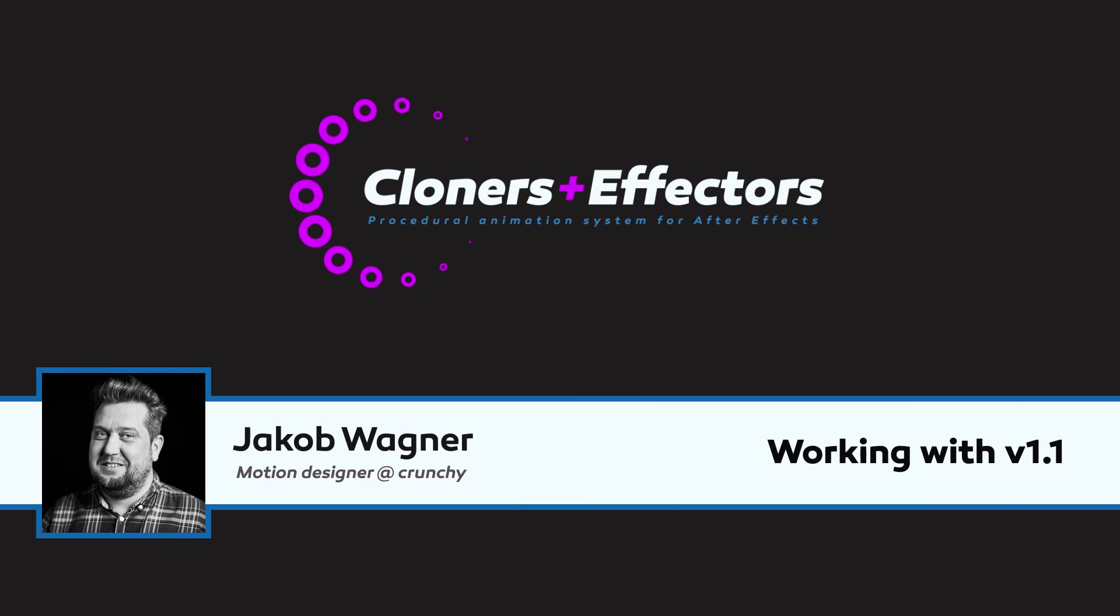Hi, I am Jacob Wagner and in this tutorial I am going to walk you through the new things in Cloners Plus Effectors version 1.1.